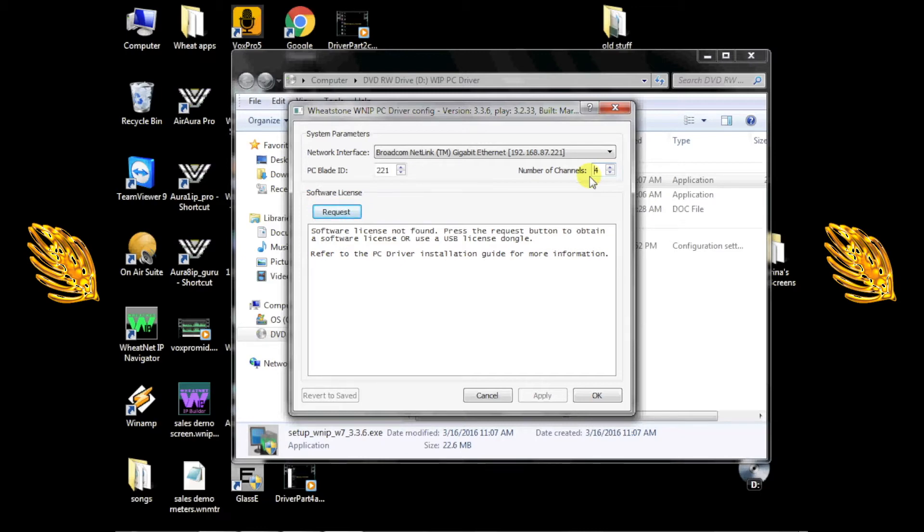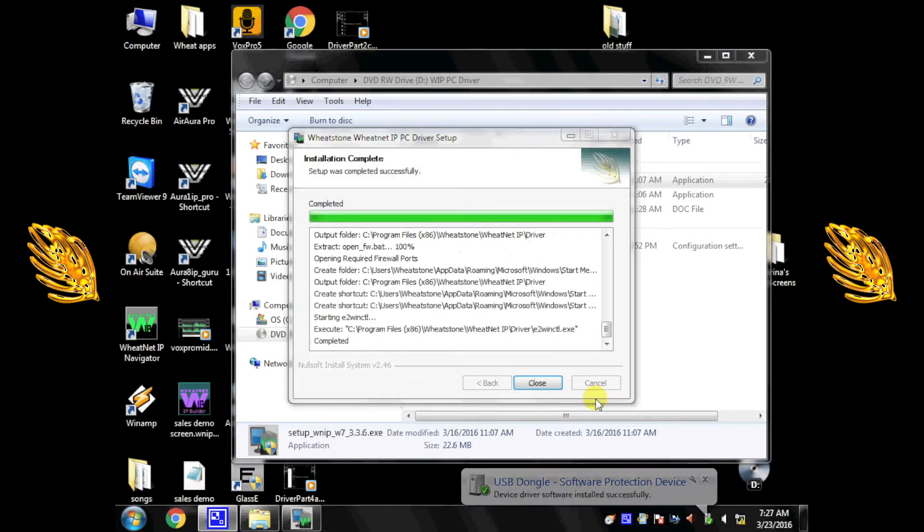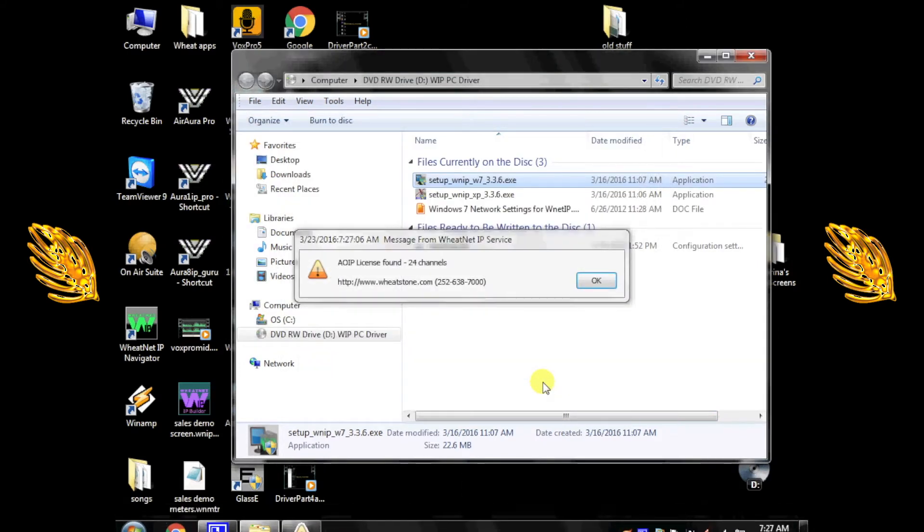If you installed the Keylock drivers and are using a hardware key, here's where you insert your USB license dongle. After Windows takes a moment to recognize it, you should see a message indicating that your driver is licensed and the number of channels it supports.